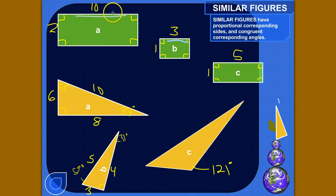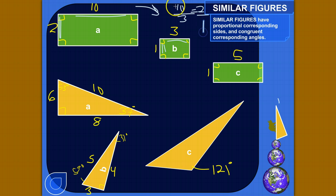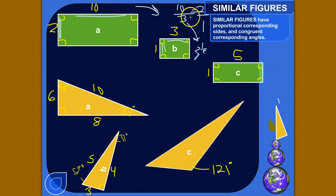Let's compare the sides. We'll do 10 over 3 as the ratio of these two sides. Is that proportional to the ratio of the corresponding sides on the other rectangle? Is it equal to 2 over 1? No — 10 over 3 is a little bit over 3; that would be 3 and 1 third. Or you could just divide: 10 divided by 3 gives 3.333 repeating. 2 over 1 is just 2. So these are not equivalent ratios.